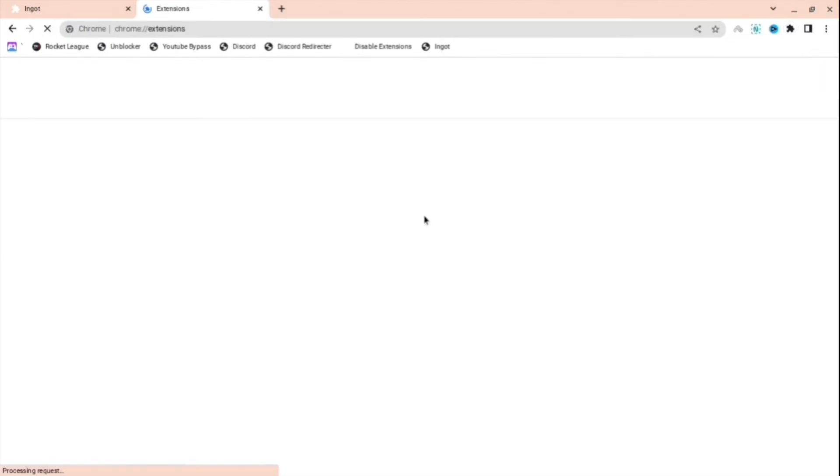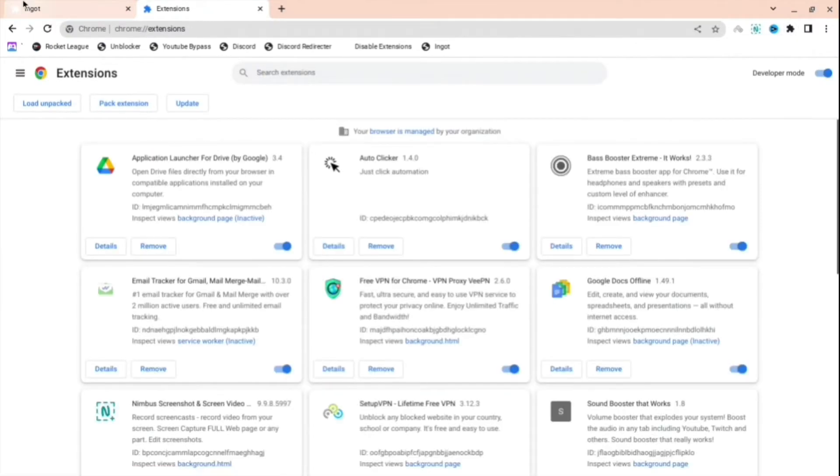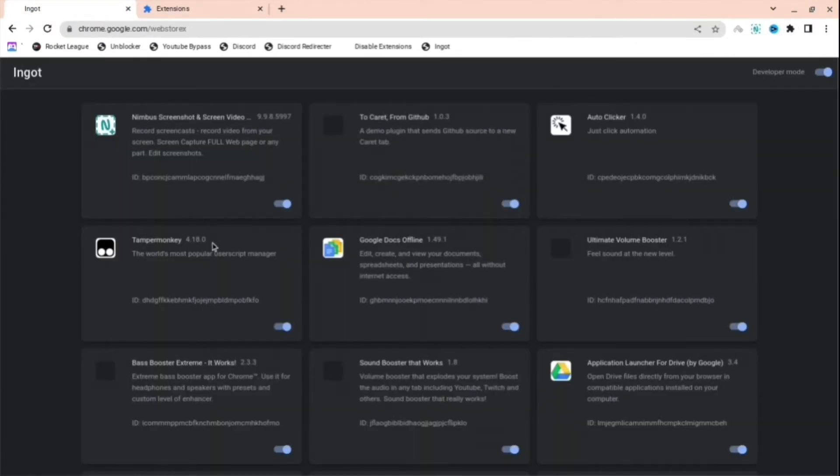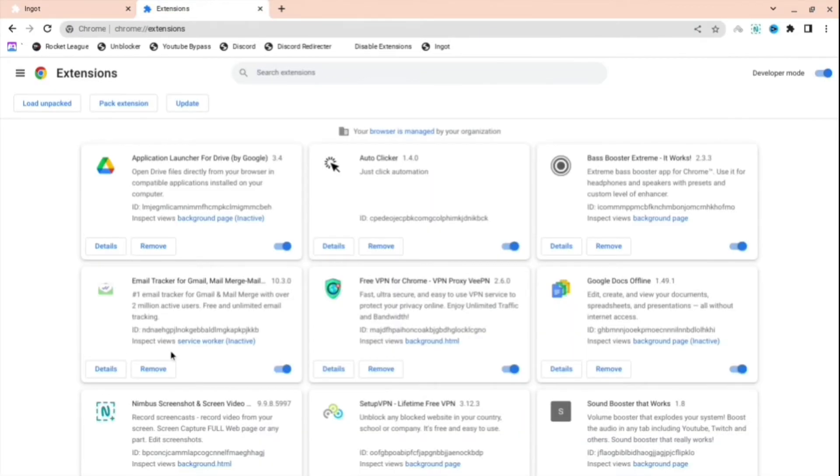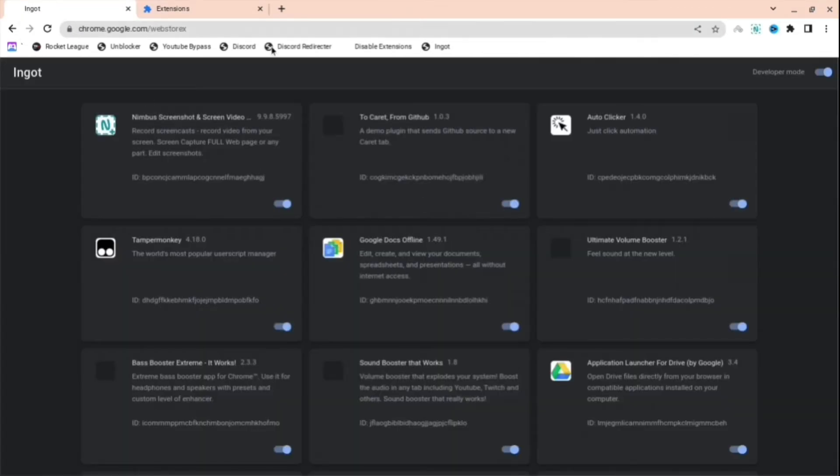When I go to manage my extensions and then I go here, anything that I turn off on Ingot will be turned off on Chrome extensions also, so you don't even have to do anything.